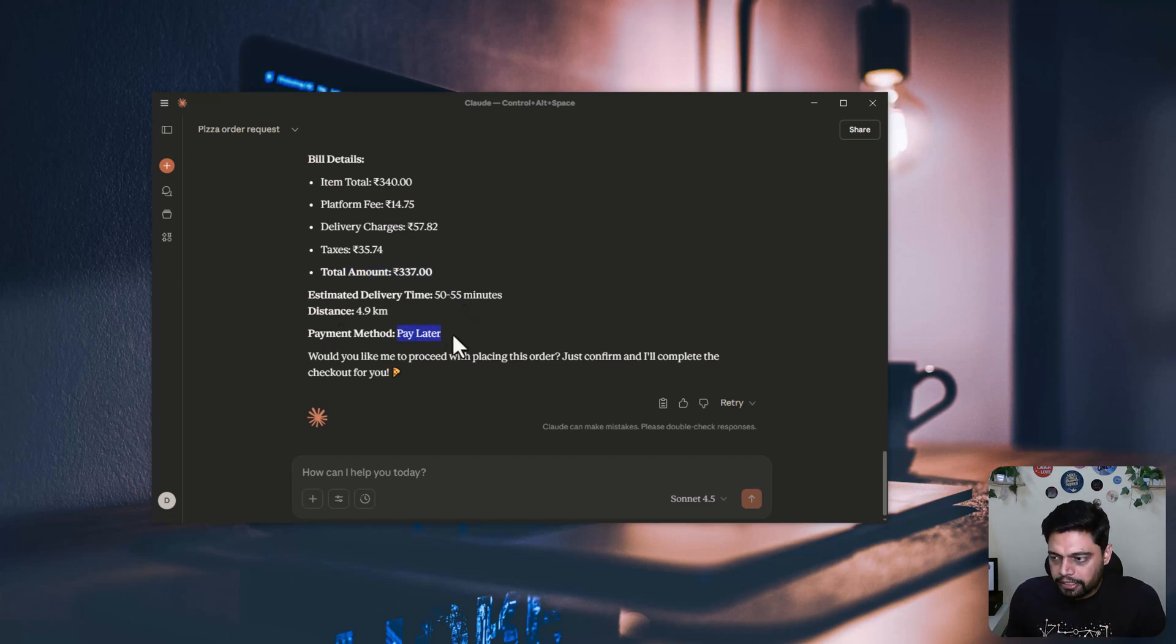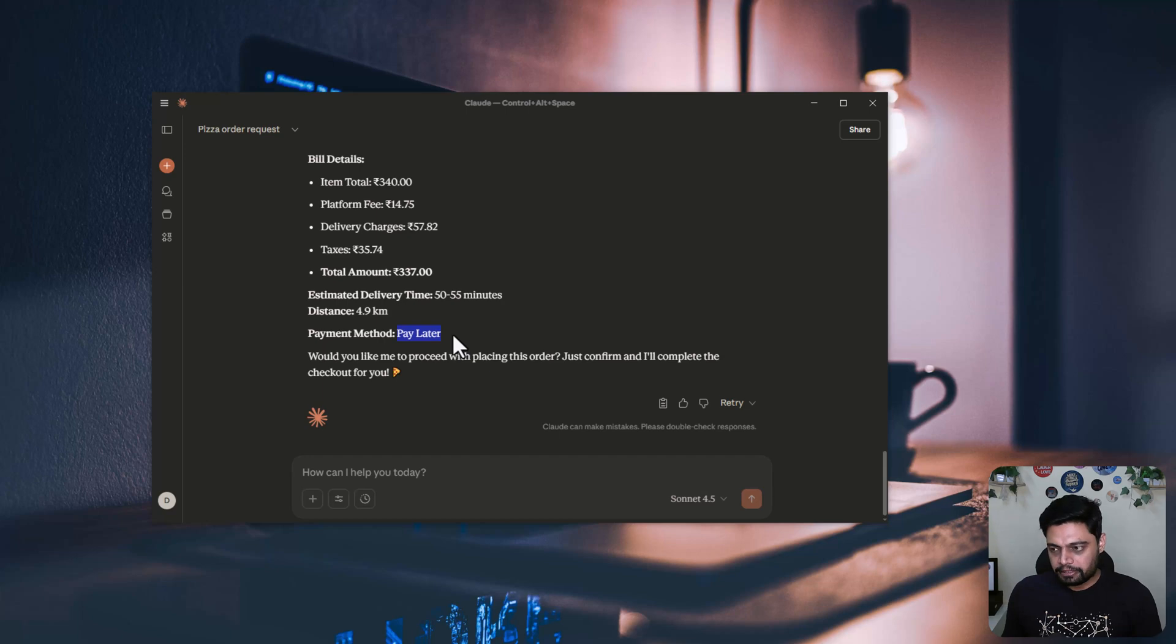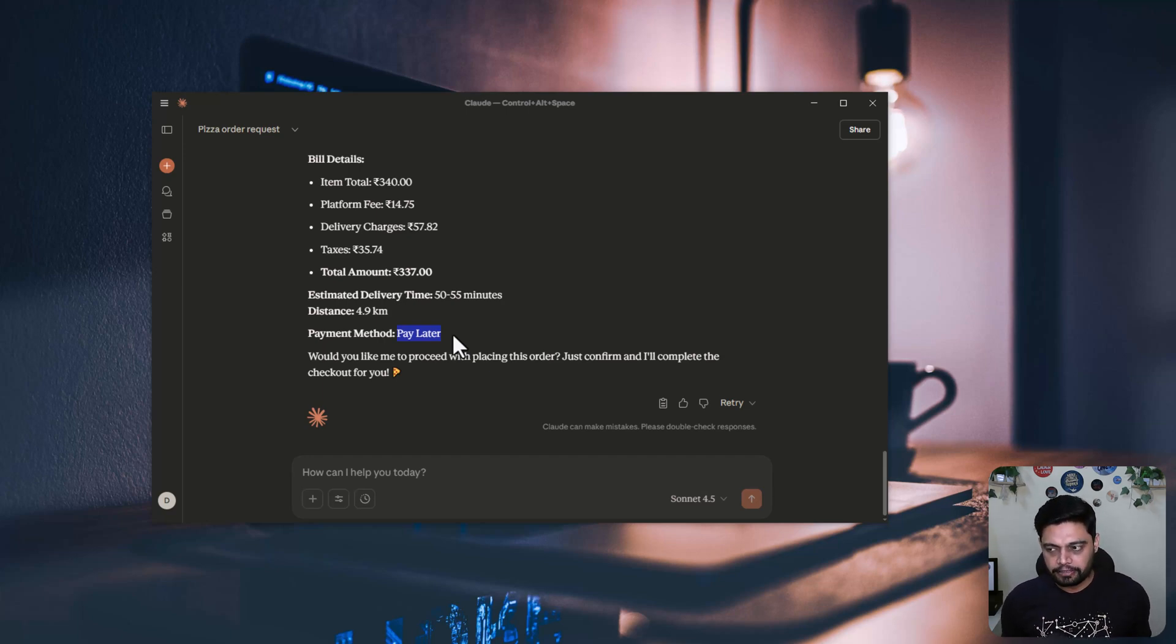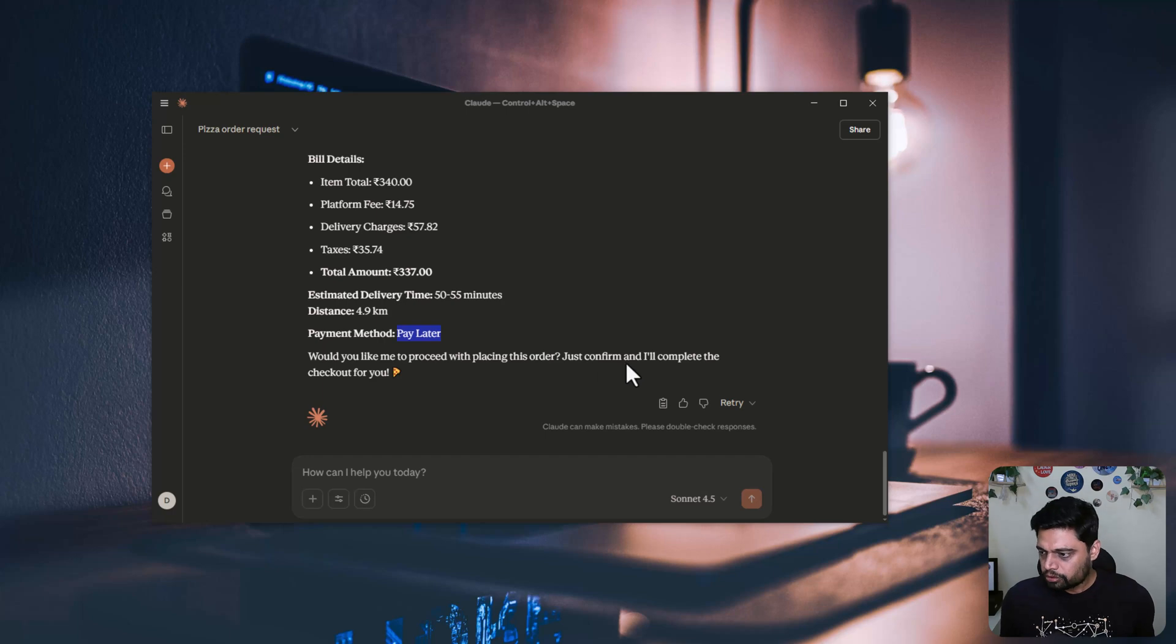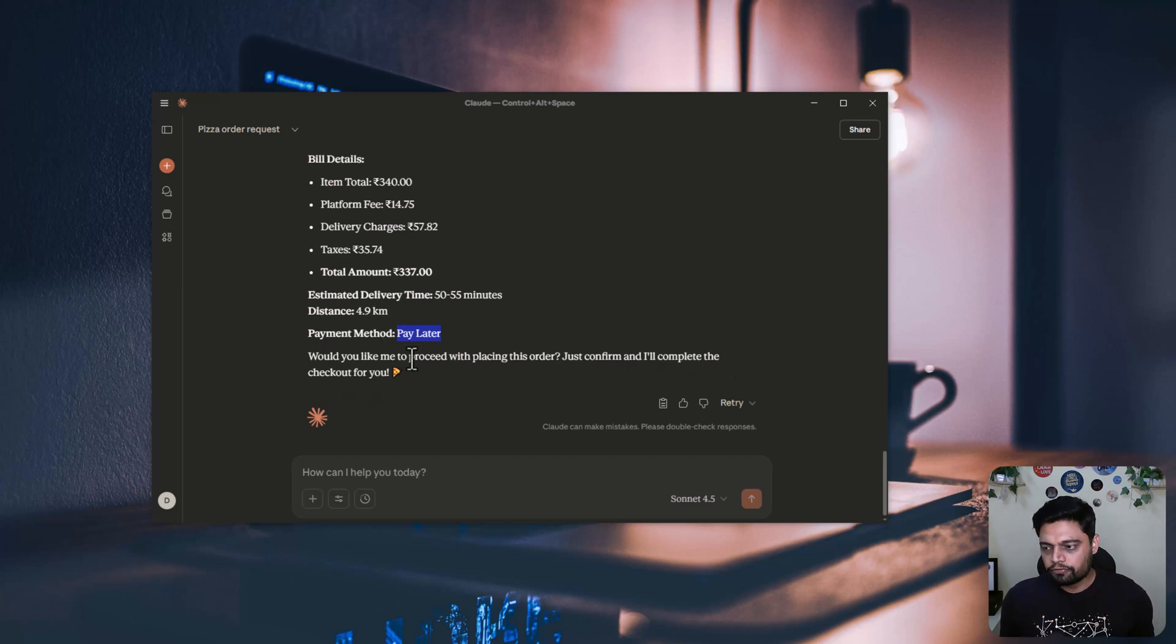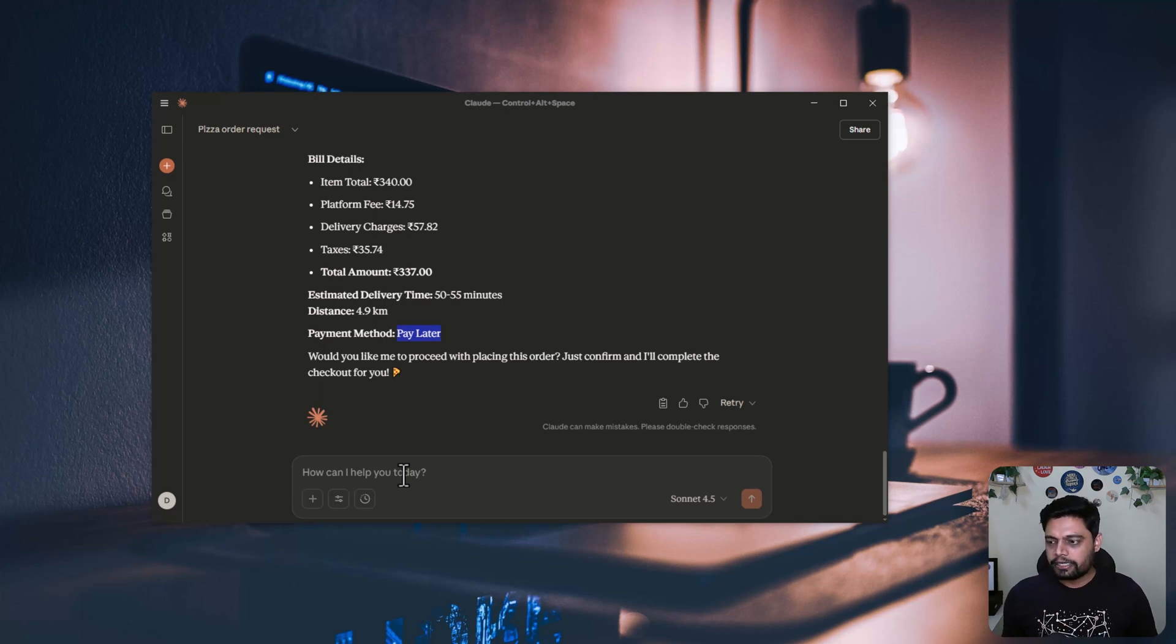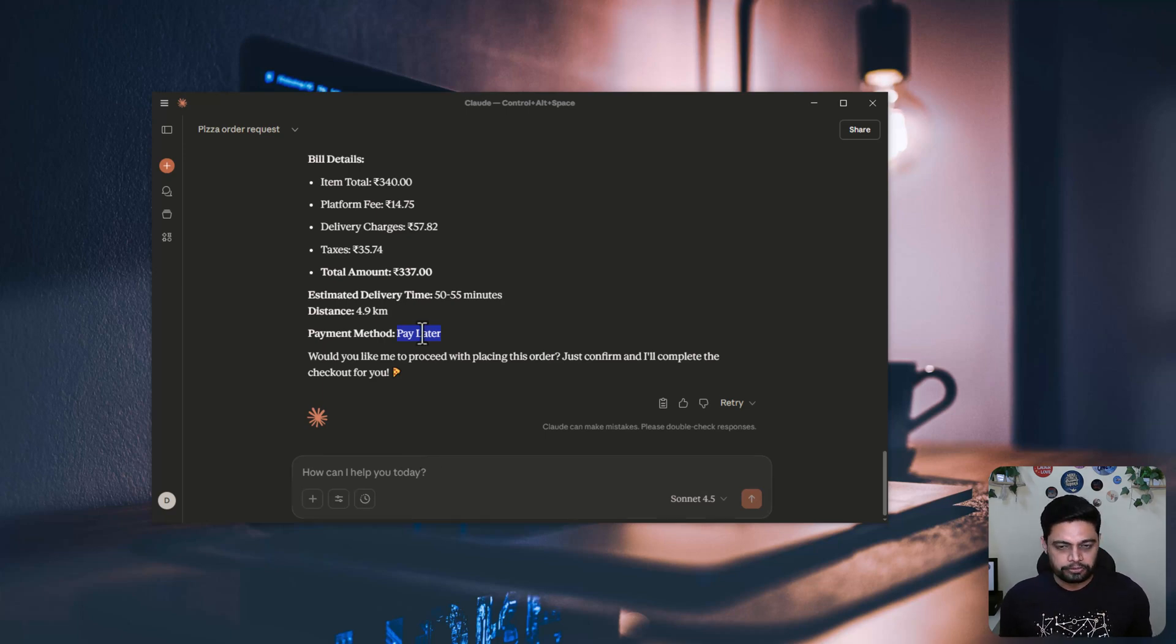And by default, it will use pay later payment method because we don't want to provide, and it is not expecting any payment related information, card details or stuff like that. So it will always proceed with pay later option. Just confirm and I'll complete the order and check it out for you. So once we confirm it, it will go ahead and place an order on our behalf, and the pay later option will be selected and the order will be placed on Zomato.